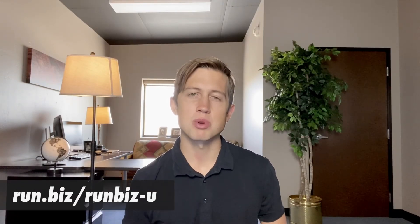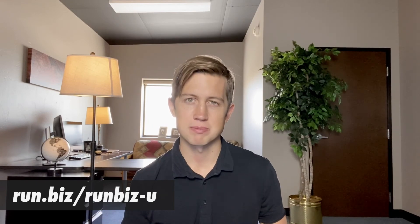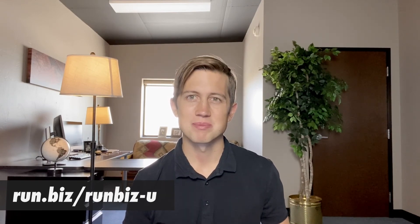That's it for this week. For more web tips, head to run.biz and head to the RunBizU section. Thanks and have a great week.